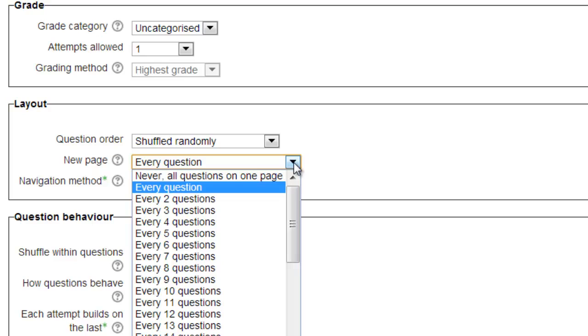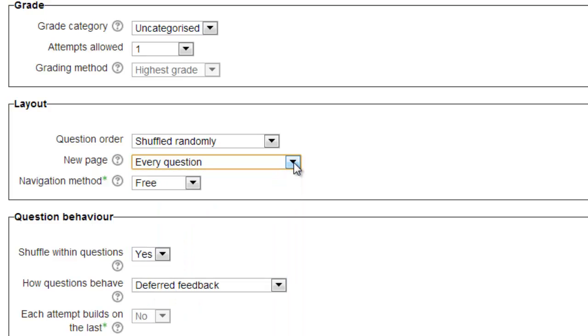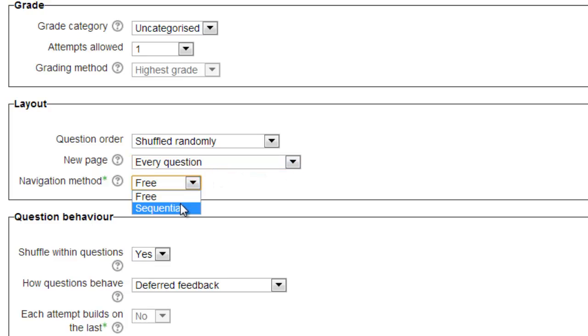The default layout is to have one question per page. Some instructors believe that this allows students to clearly move from one question to another, while others worry that students will be lost flipping from page to page. Depending on whether you're more concerned with scrolling or flipping, you can choose the number of questions presented on a given page to students.